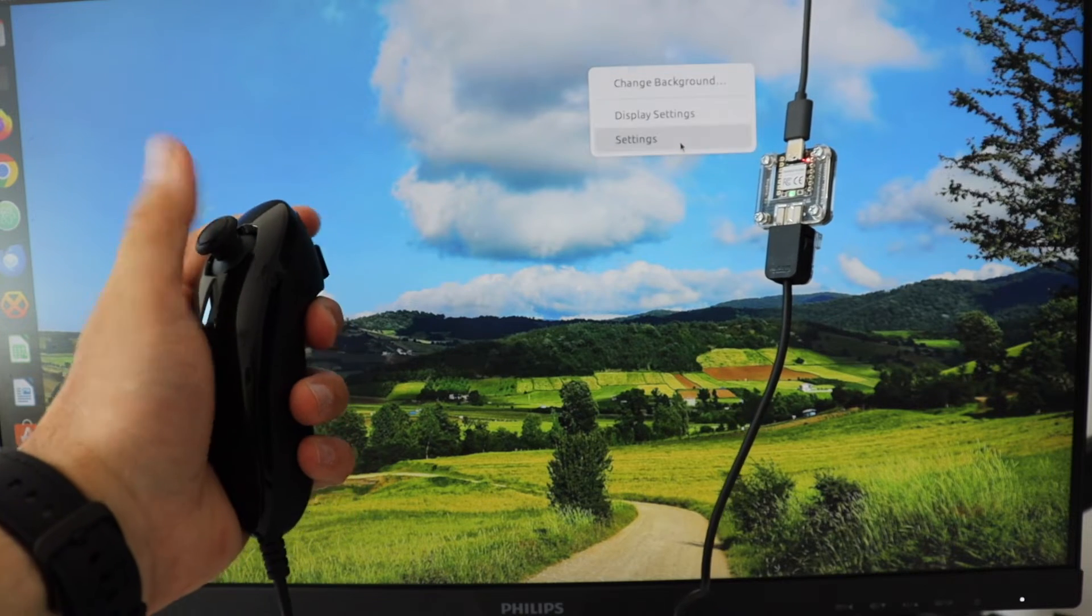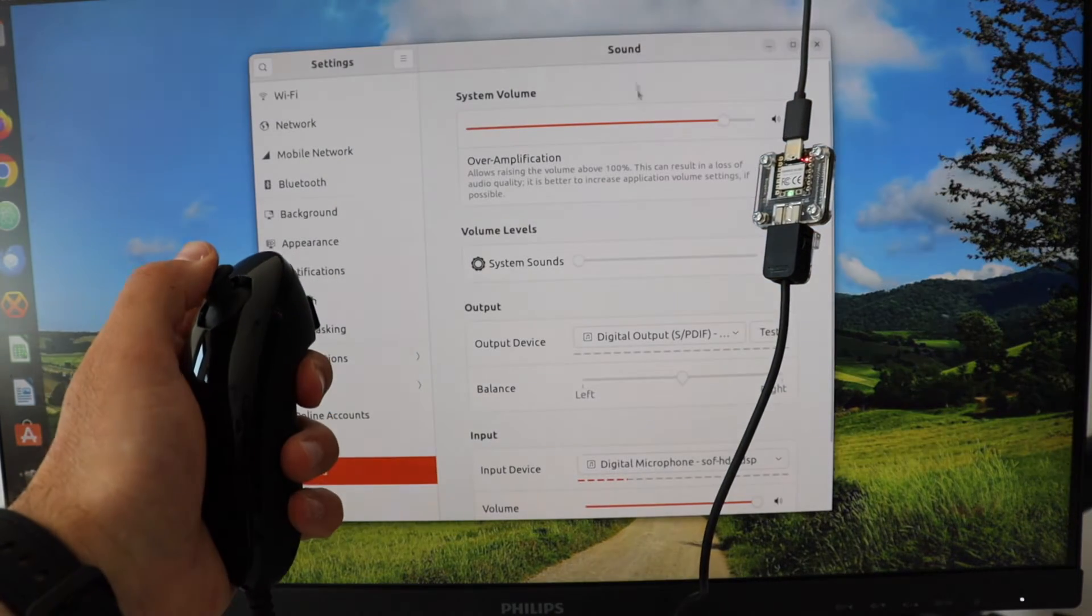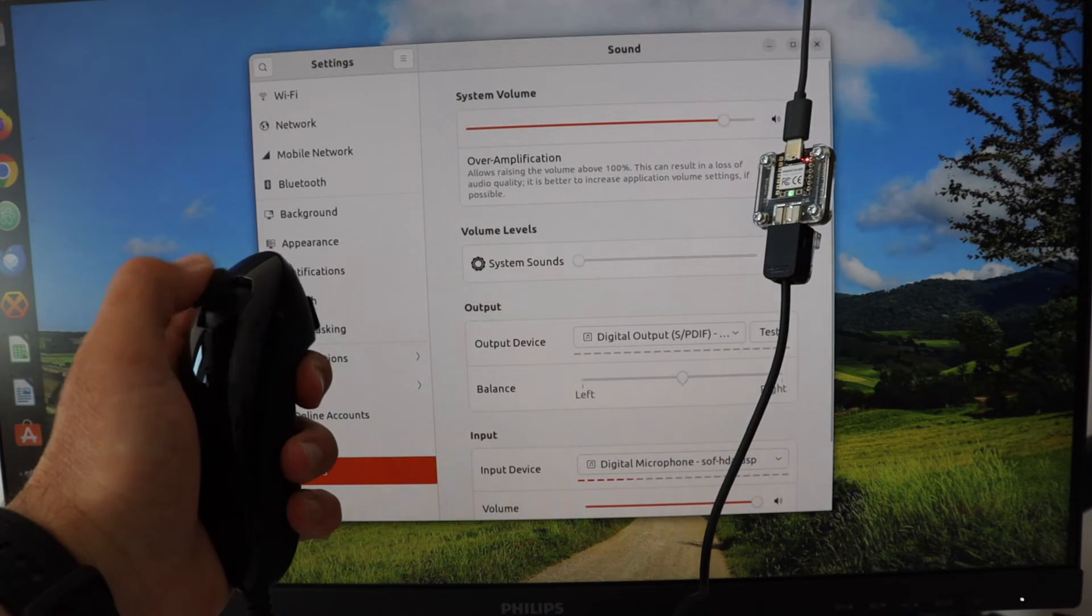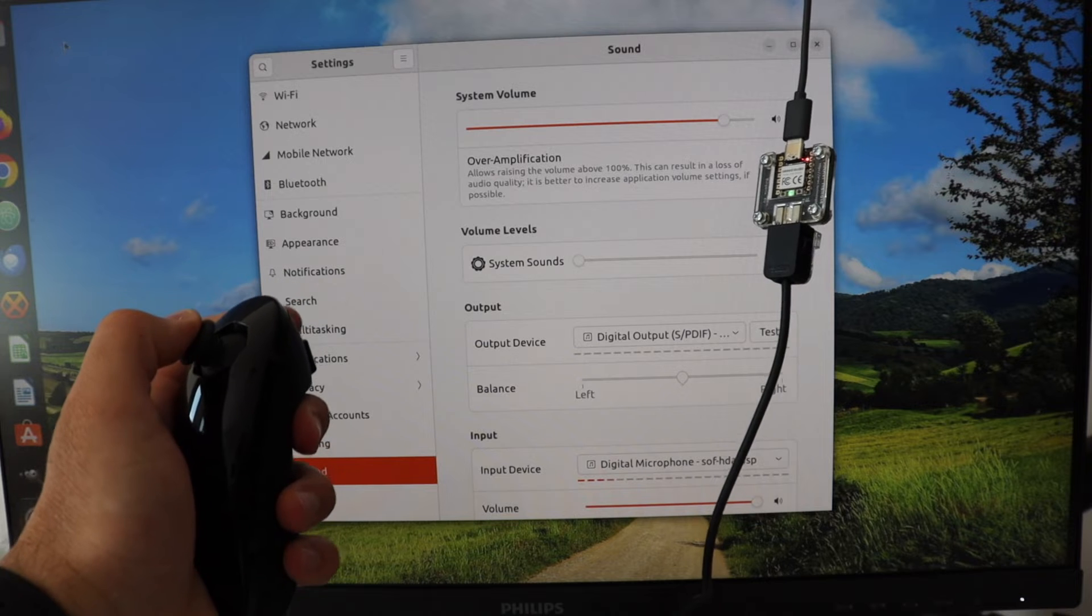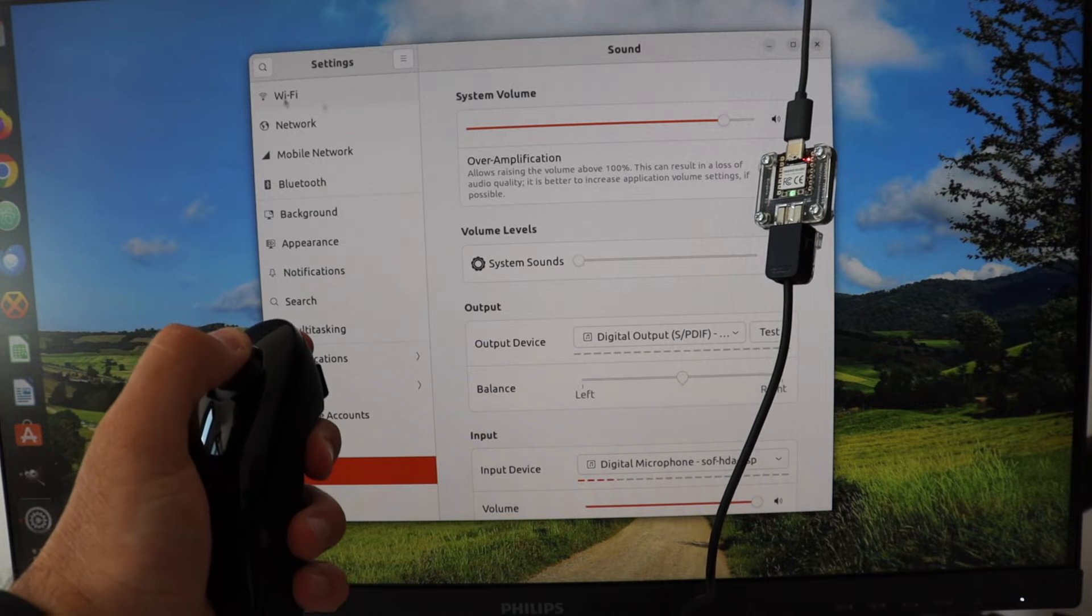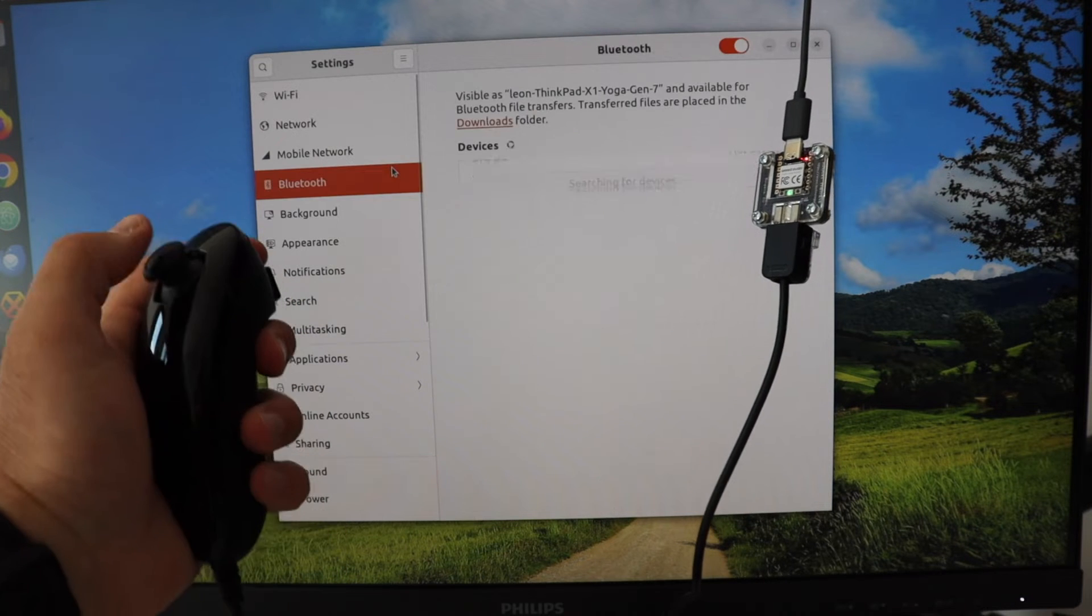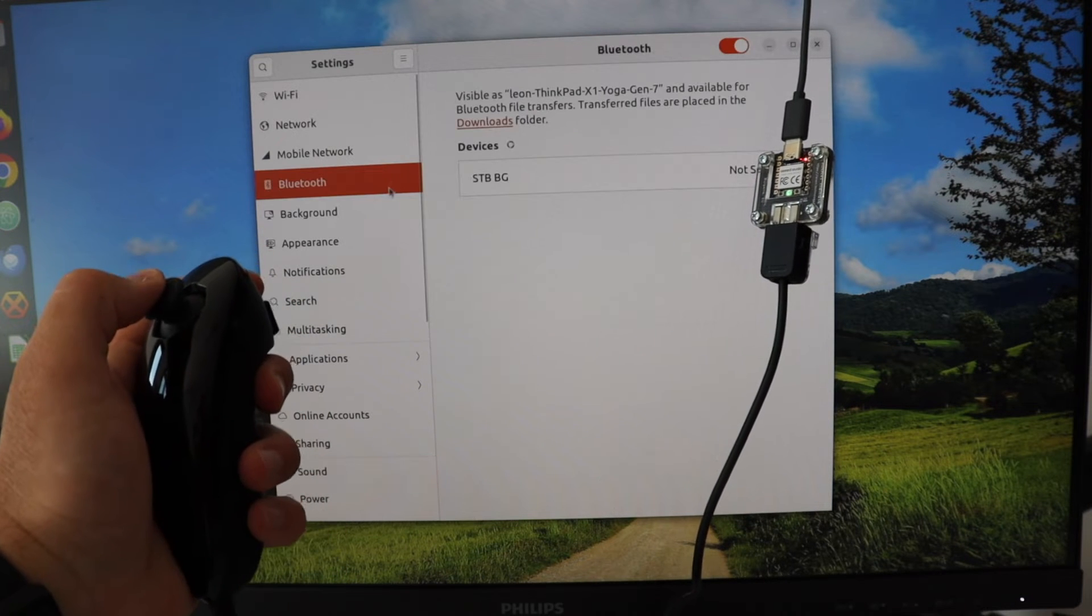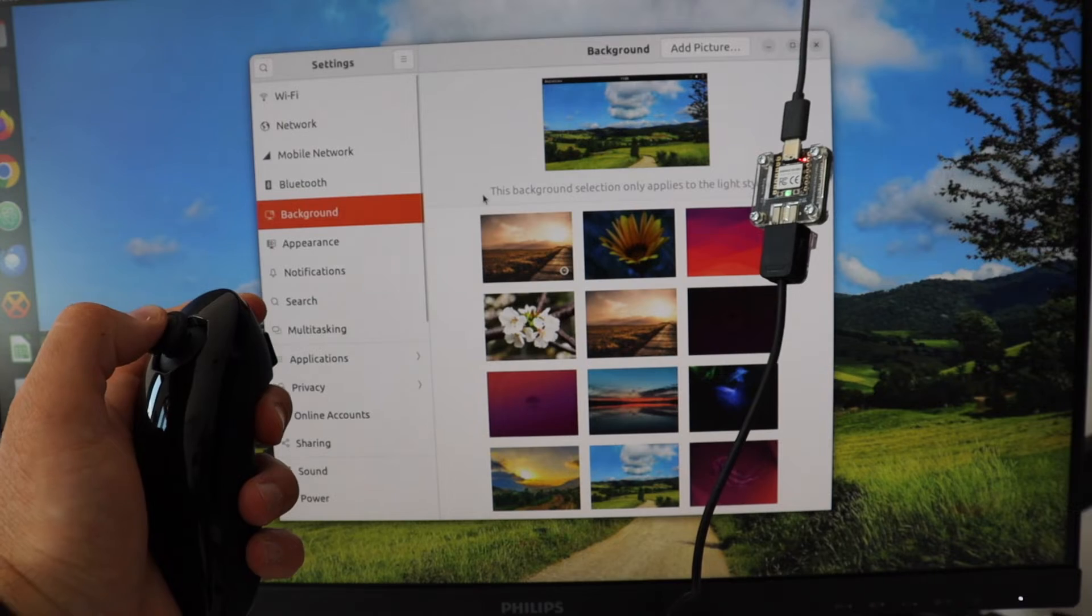It is worth noting that the Nunchuck controller also has a 3-axis accelerometer. As of the moment, the open source firmware of Anavi Handle doesn't take advantage of this hardware feature. We can update the open source firmware and support it.